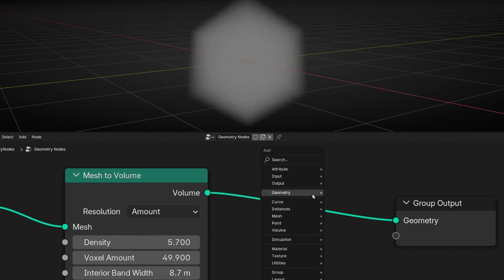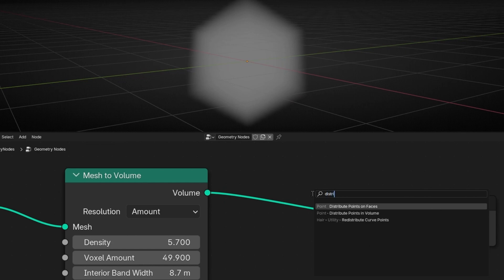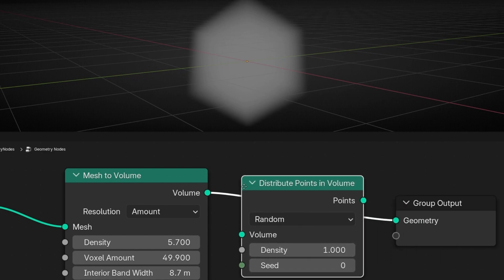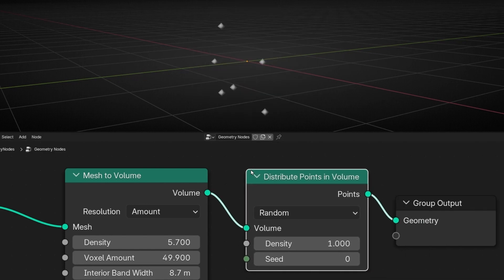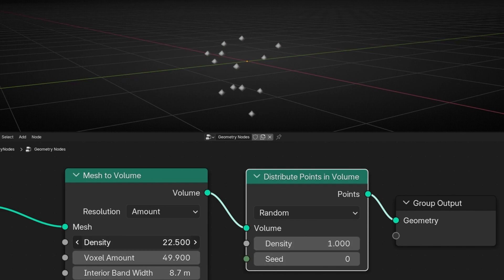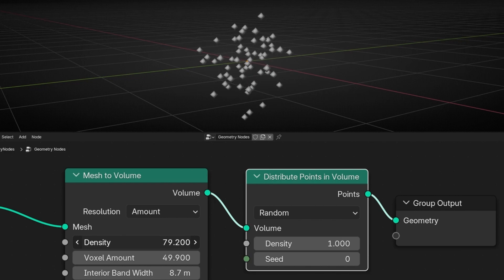Now let's convert this volume. Let's use Distribute Points in Volume — not on faces, in volume. Thanks to this, we are going to add points inside the volume. As you can see, now we have a few points. We can control the number of points with the density. If I increase this, I'm increasing the density of the volume, which means we have more points.